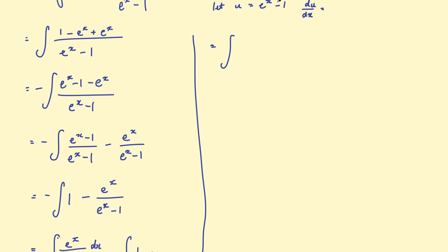And then it follows that if I multiplied by dx here, du would equal e to the x times dx.